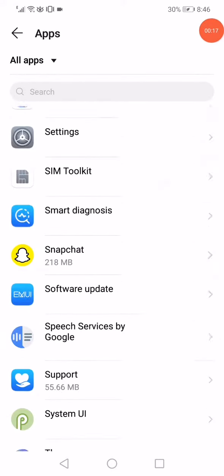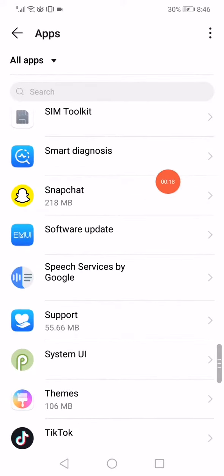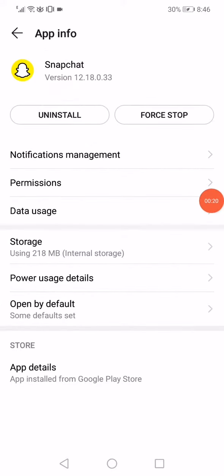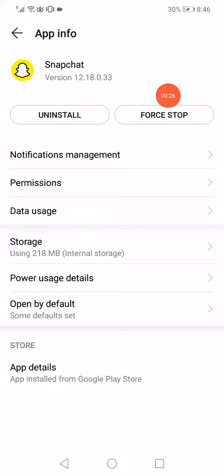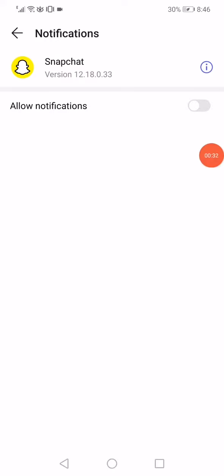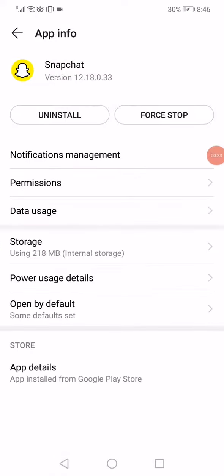When you open the apps, go to Snapchat. Now right here you'll find the app information page. Click on Force Stop, and then go to the Notifications. Make sure that all the notifications are turned off. Go back again.